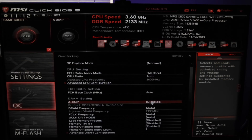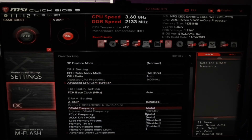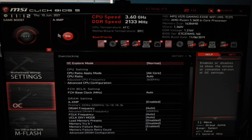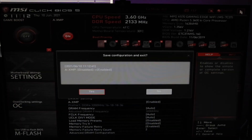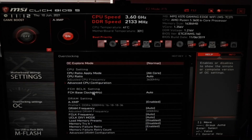So I'm going to want to click disabled, enable it, and then you can see it auto-adjusts to 3,200 megahertz. You can see in the top corner here XMP is on. So you're going to hit X, and then hit yes to save your configuration.